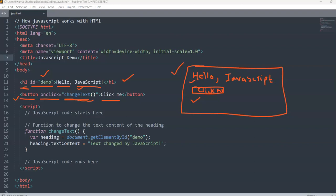For that, we have to write the function — that is 'changeText' — for changing the text when I click on the button. Then I have taken a variable called 'heading', and inside heading I am extracting the heading that I entered in the body part, with the help of the id 'demo'.